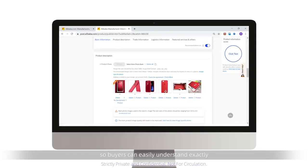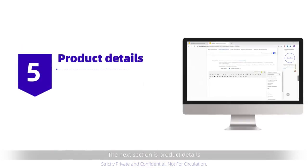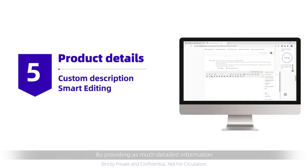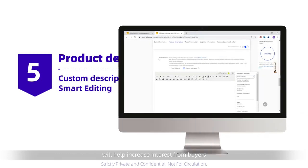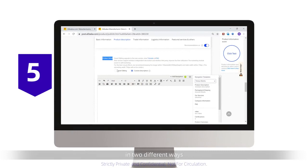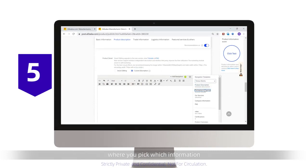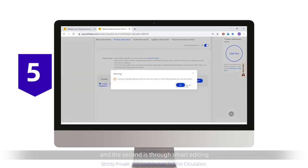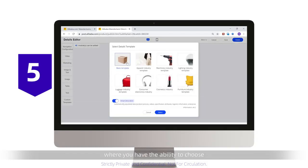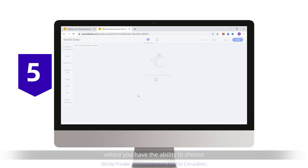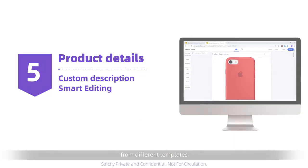The next section is product details. By providing as much detailed information and selling points about your product will help increase interest from buyers. You can set up your product details section in two different ways. The first is customized, where you pick which information you would like to showcase. And the second is through smart editing, where you have the ability to choose from different templates.